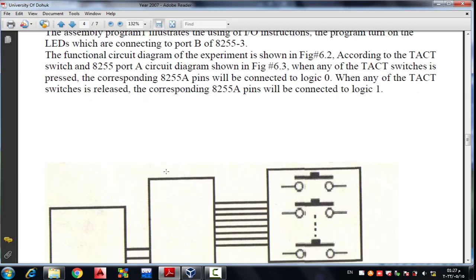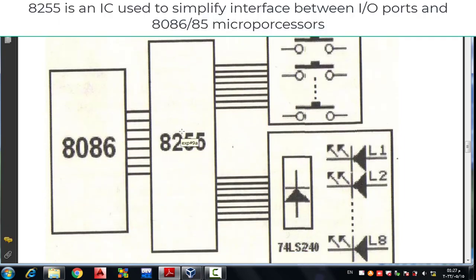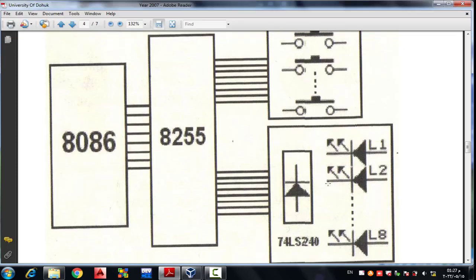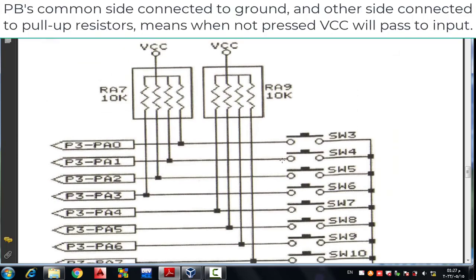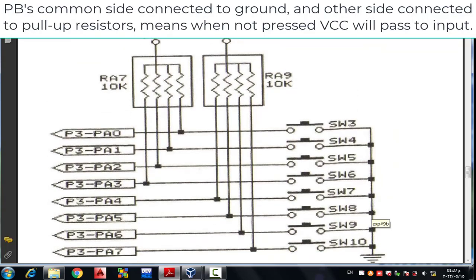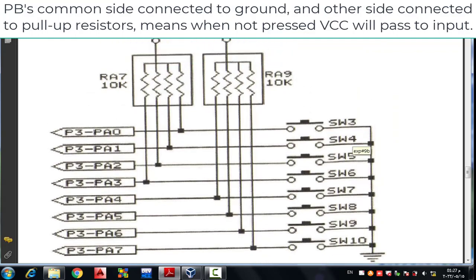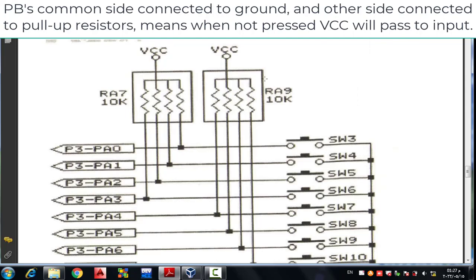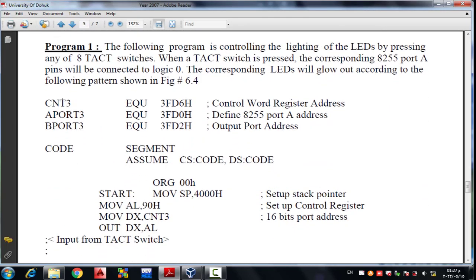This is the detailed circuit diagram of the 8255 interface between the 8086 and the external input/output ports. This is also the tact switch interface diagram — the common side of the push buttons is connected to ground, and the other side is connected to VCC through pull-up resistors. When a push button is not pressed, VCC passes to the input.